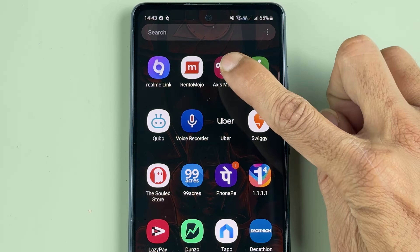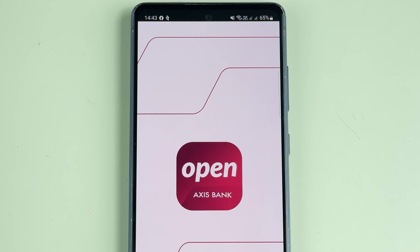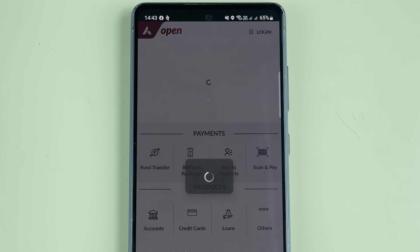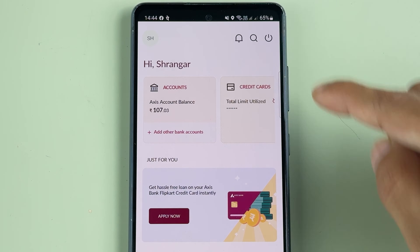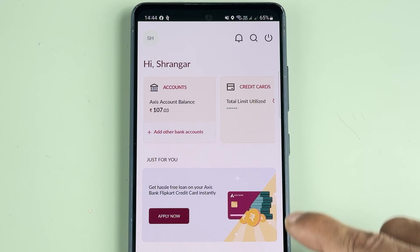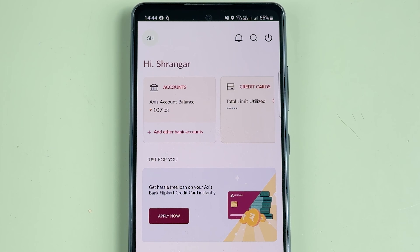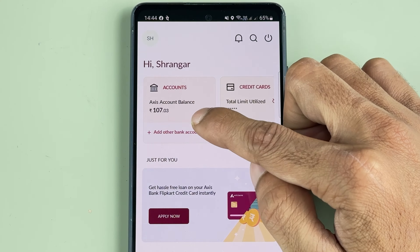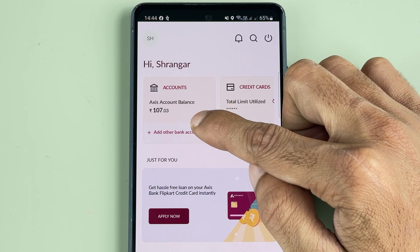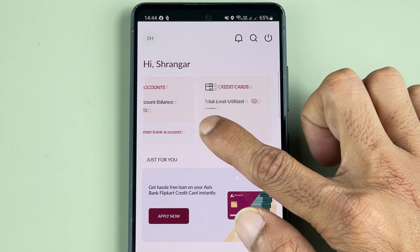First of all, you need to open the Axis mobile application and then complete the login process. Once the application is completely started, this is the kind of basic interface you will be able to see on your mobile screen. You can check out your current balance at the top.